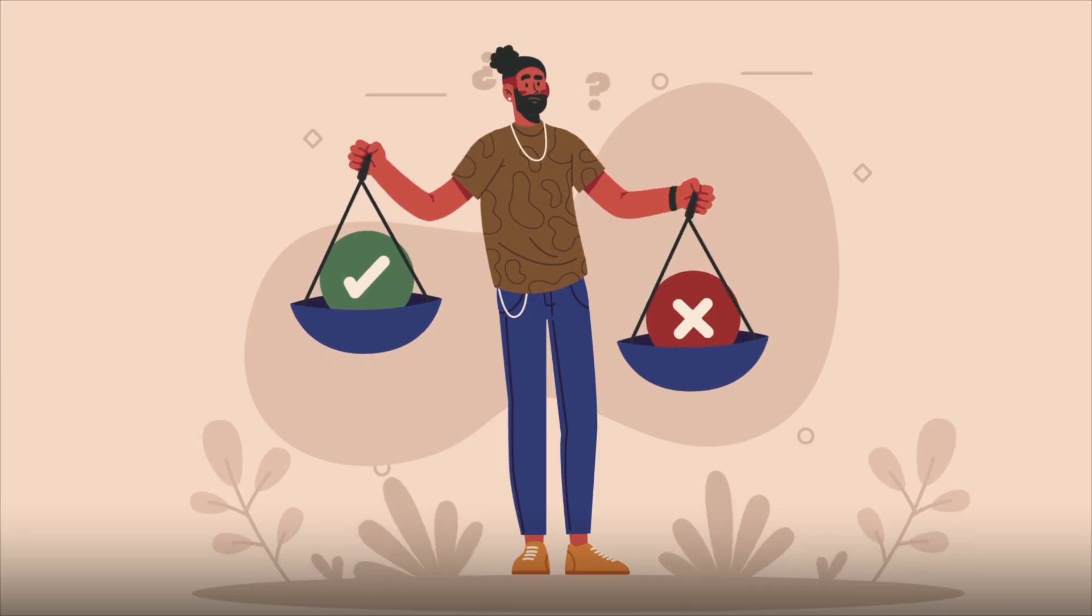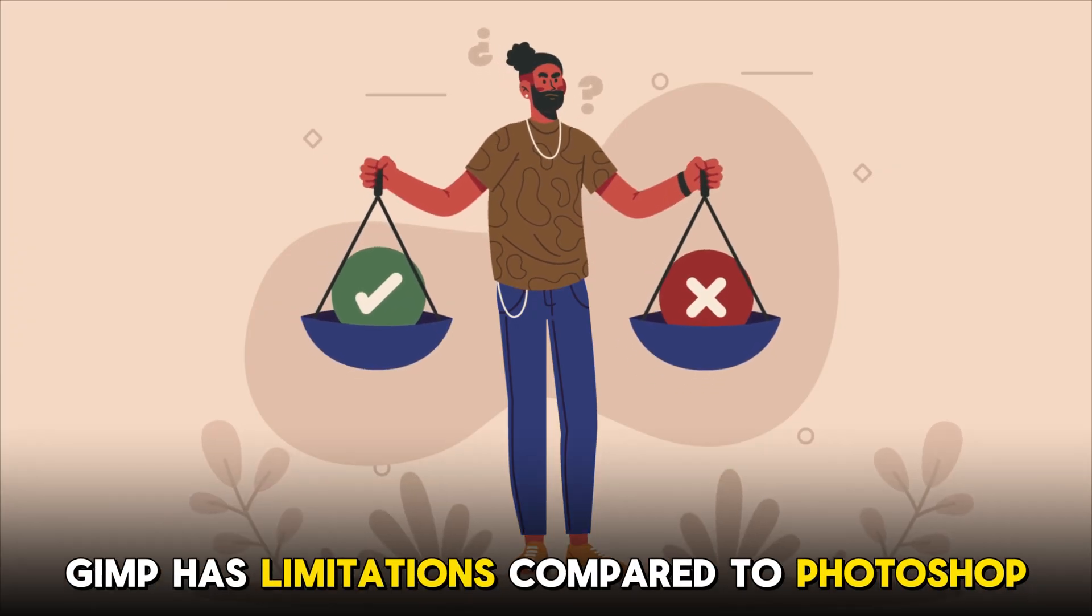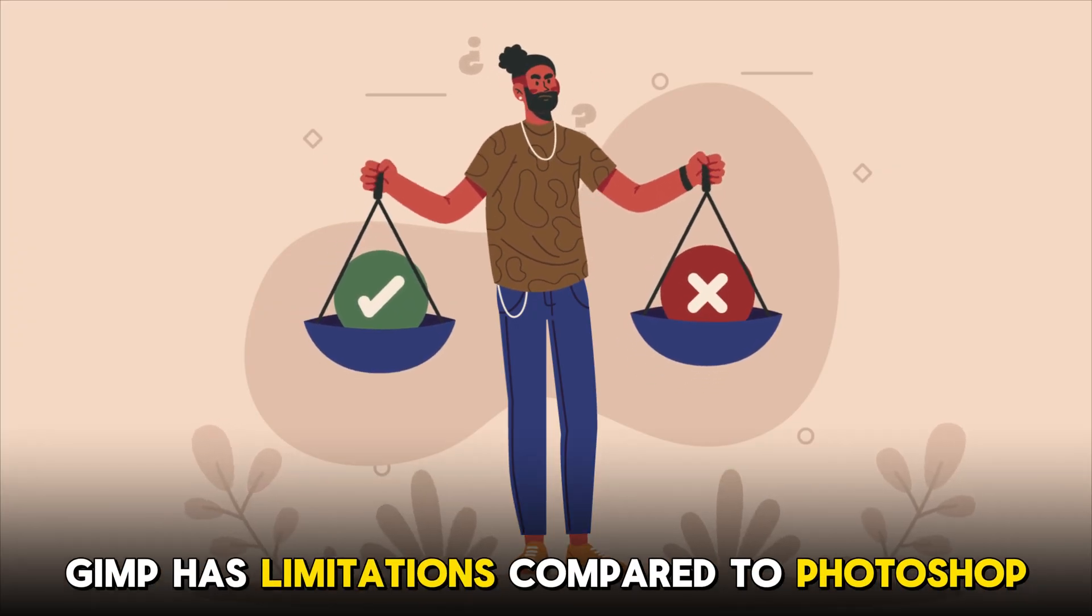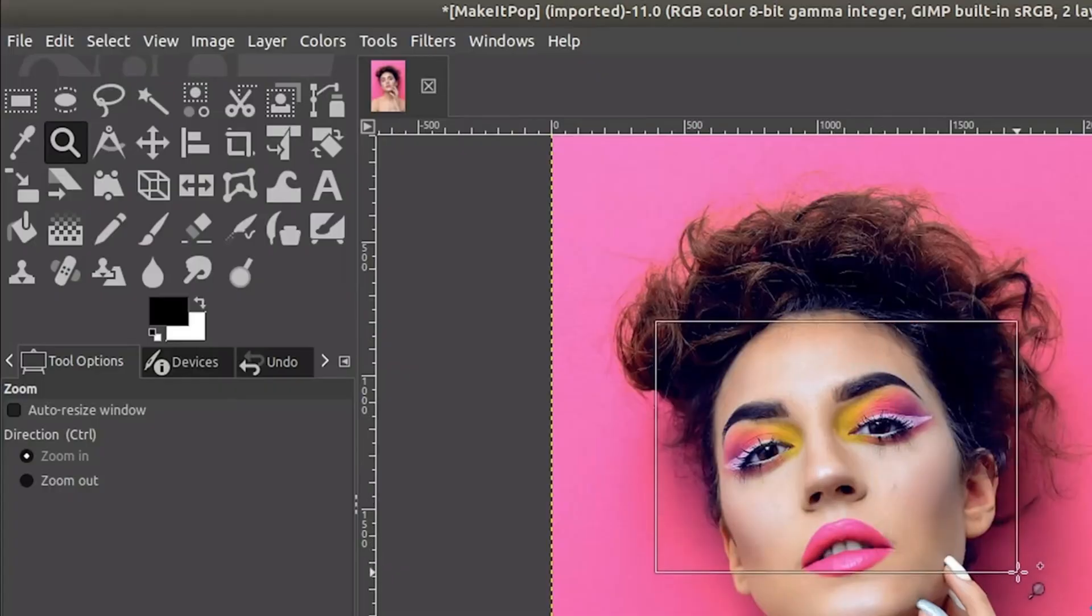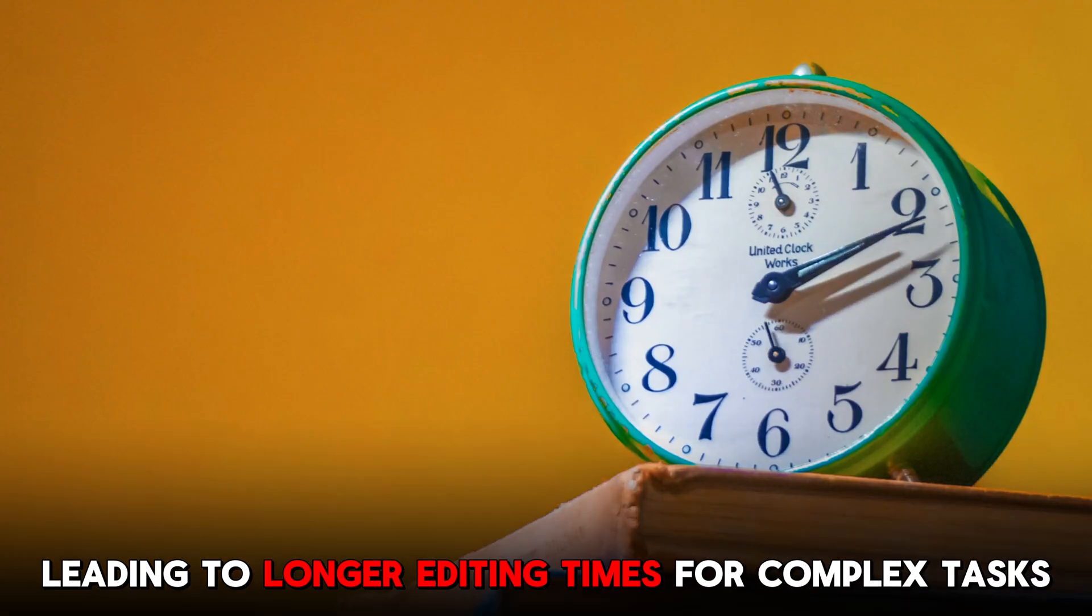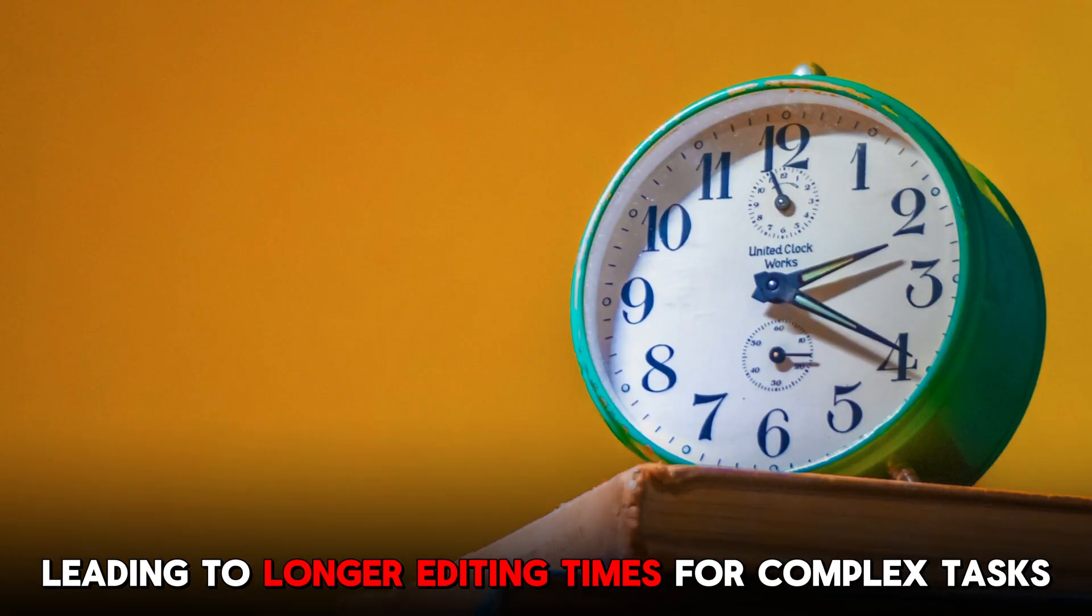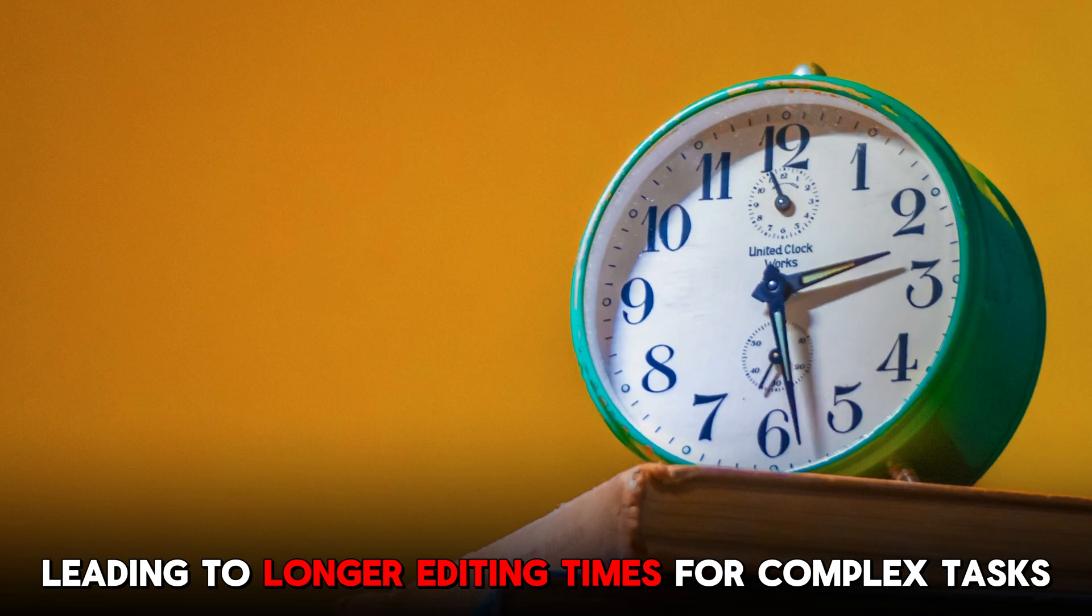Despite its strengths, GIMP has limitations compared to Photoshop. For instance, GIMP's selection tools are less advanced, leading to longer editing times for complex tasks.